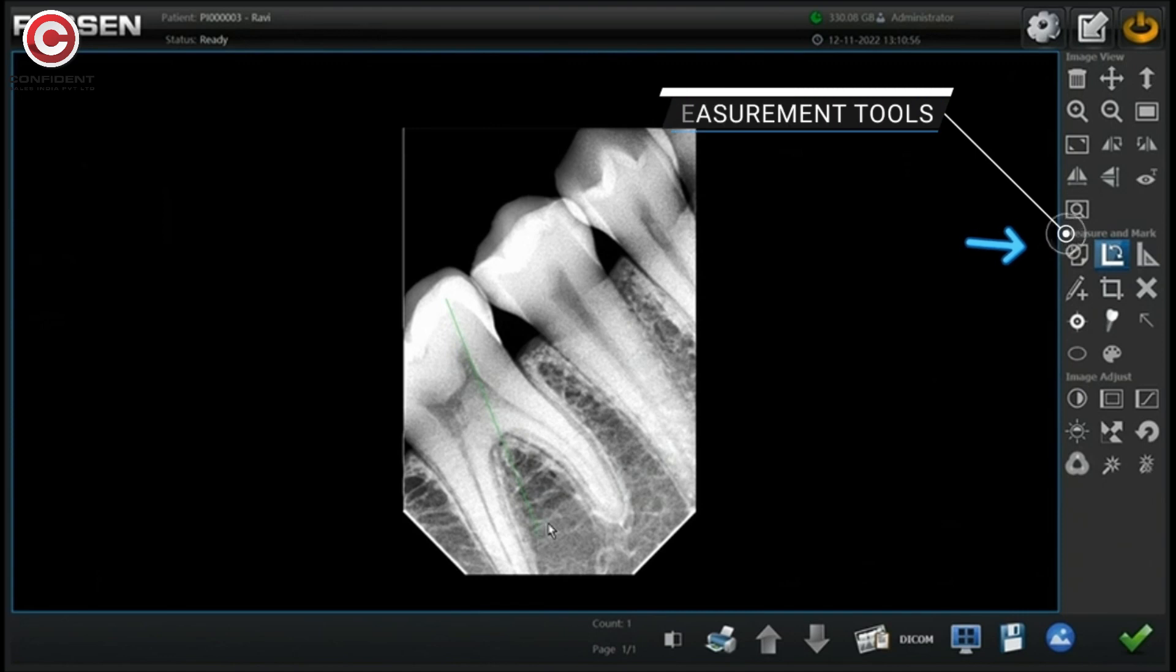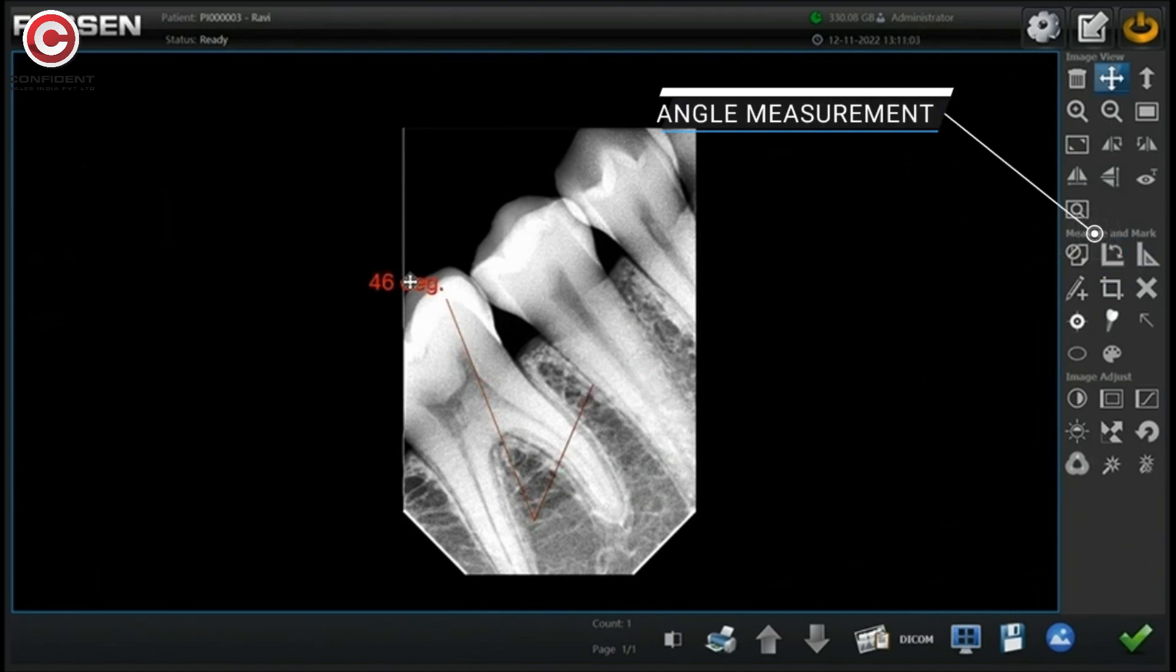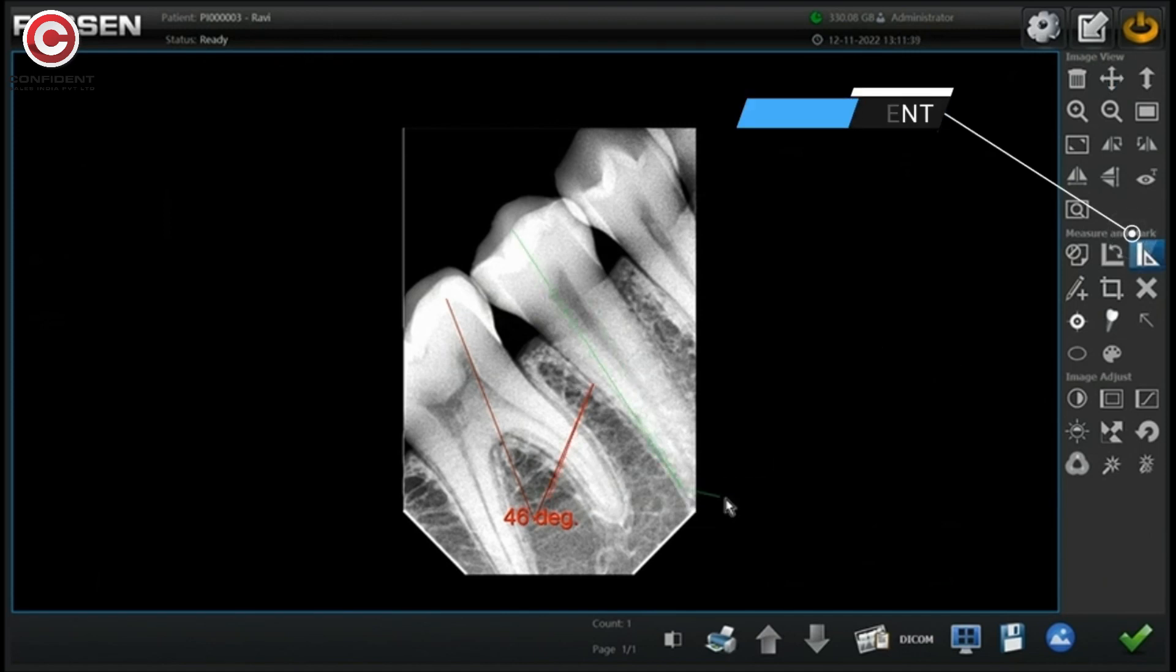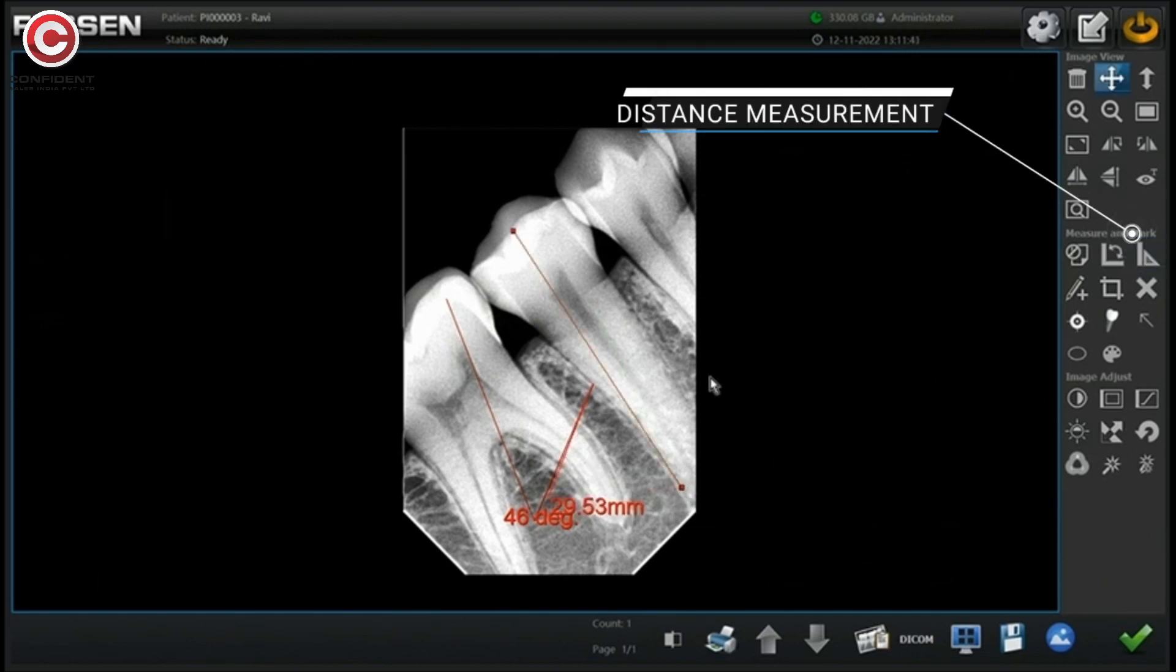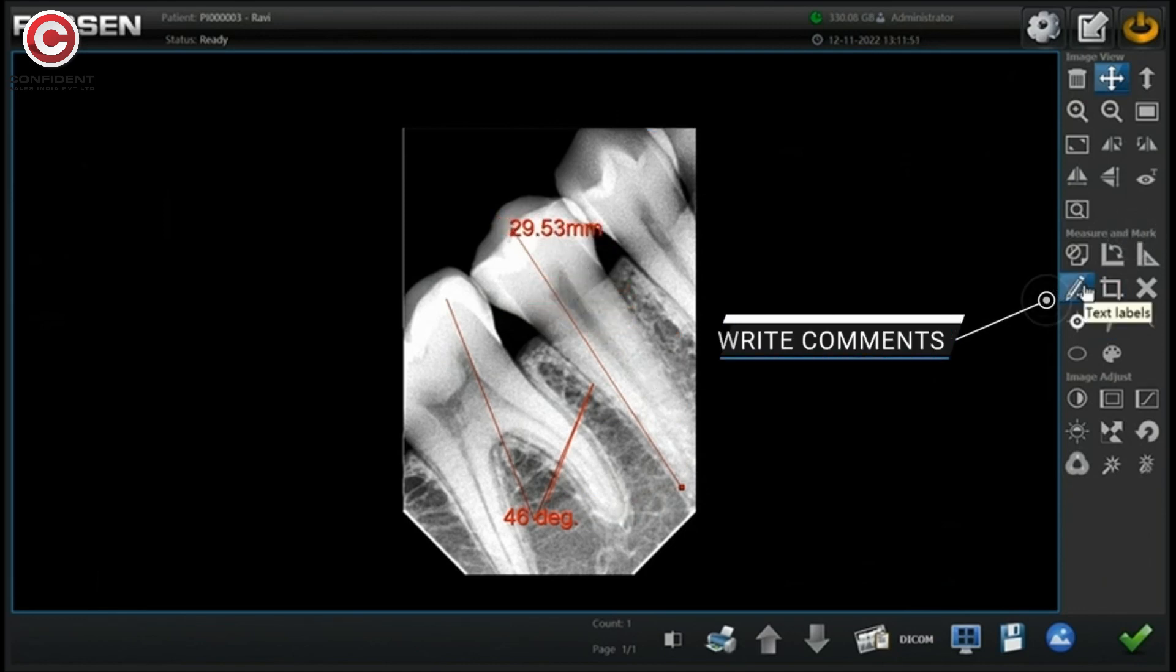There are the measurement tools. Using angle measurement, measure the angle. You can drag and drop the value anywhere in the window. Using this tool, measure the length.